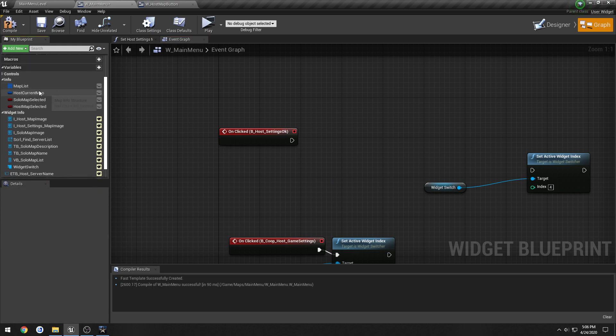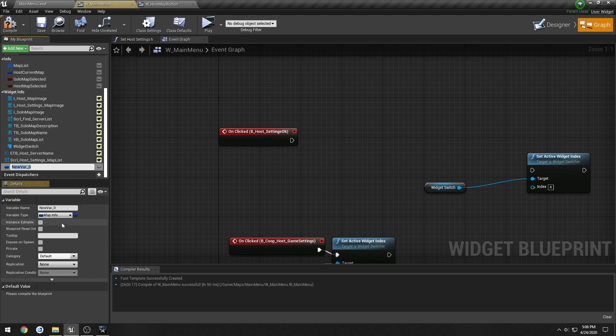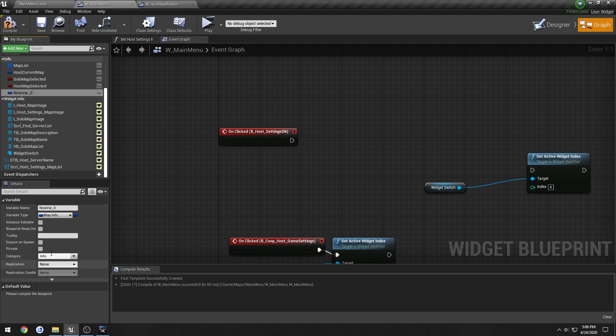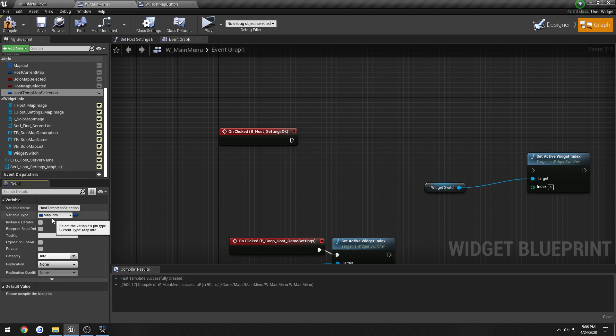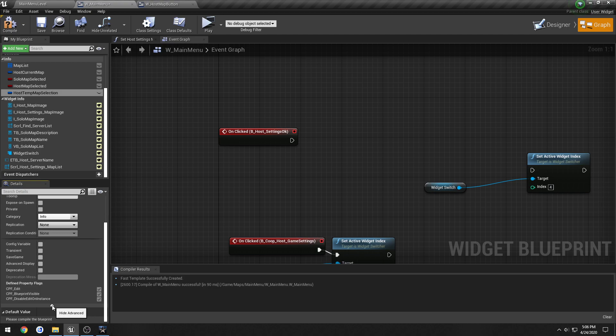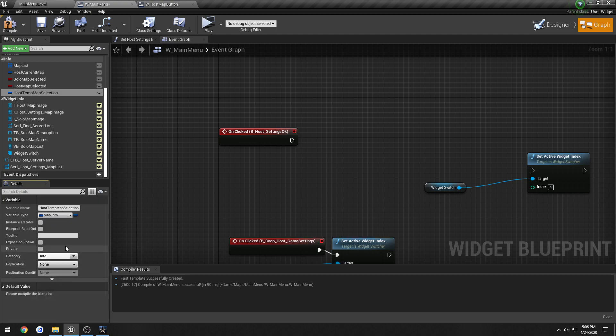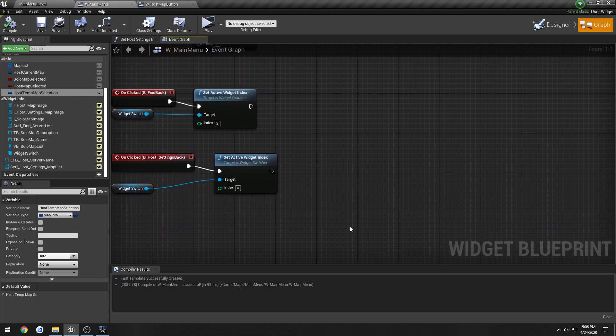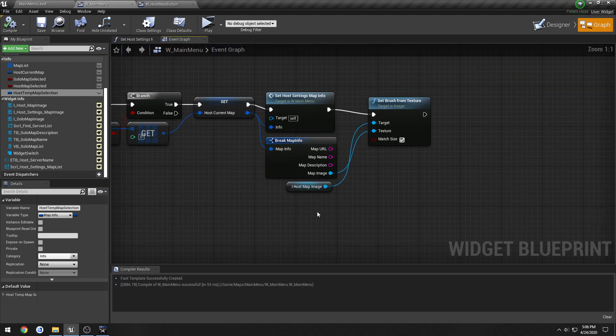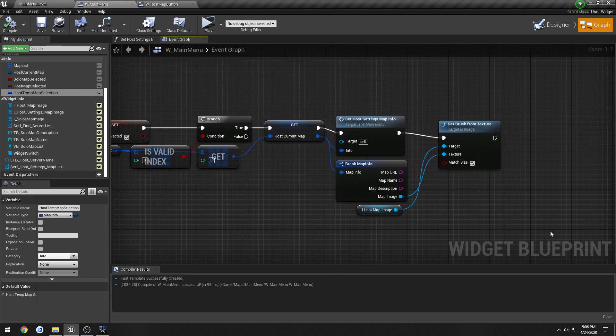So what we're gonna do is create a new variable under info. And now we're gonna allow the HostTempMapSelection. We're going to actually set that by default as well.